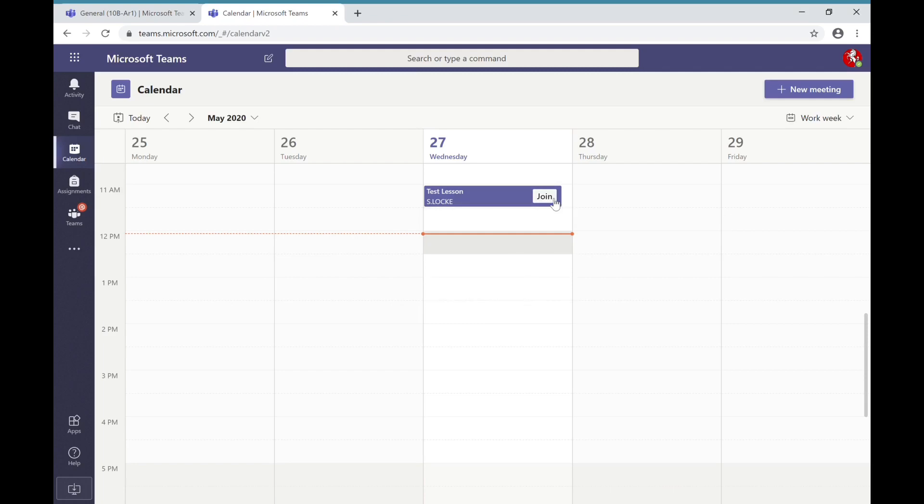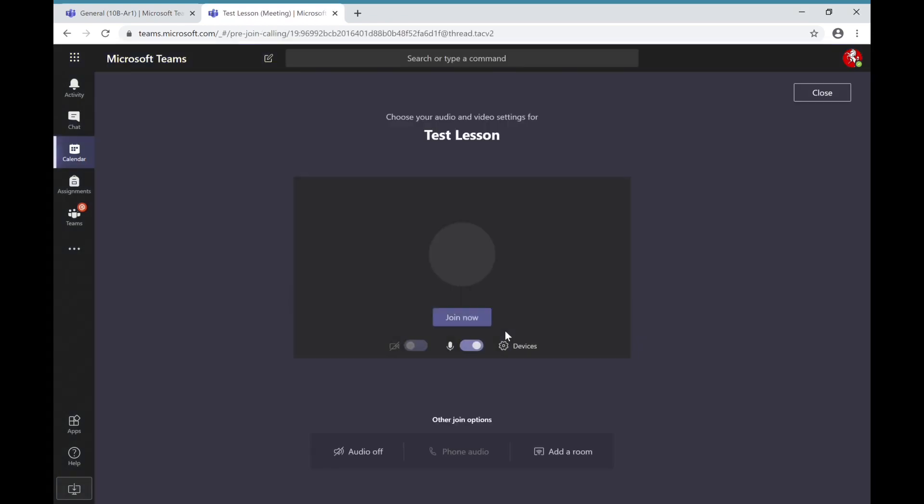Clicking on it will take you to your settings screen. Here you'll be able to choose your audio and video settings for that lesson. One of those will be the video. Please make sure the video is off as we're not allowing student videos for these lessons.